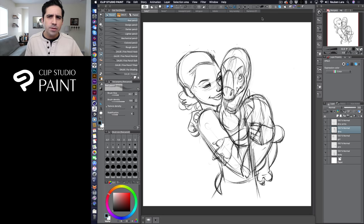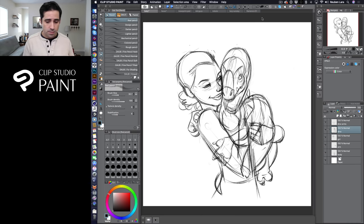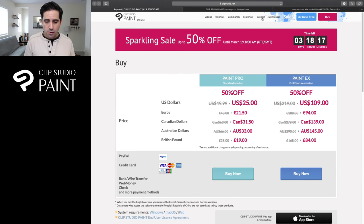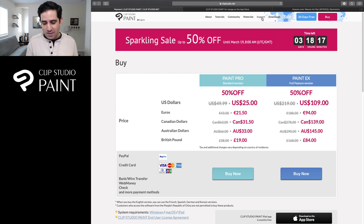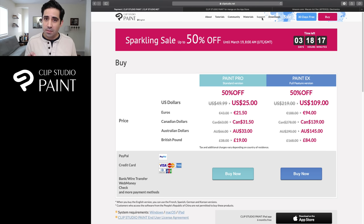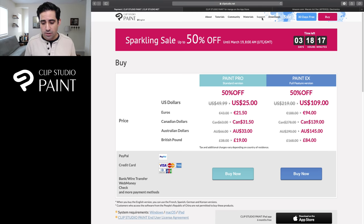If you're absolutely brand new to Clip Studio Paint, the first thing I want to highlight is the price. It's usually $50, but they're often running sales — like right now as I'm recording this, it's $25, half off, which is a steal. Even at $50, it's completely worth it for all the features that Clip Studio Paint packs under the hood.